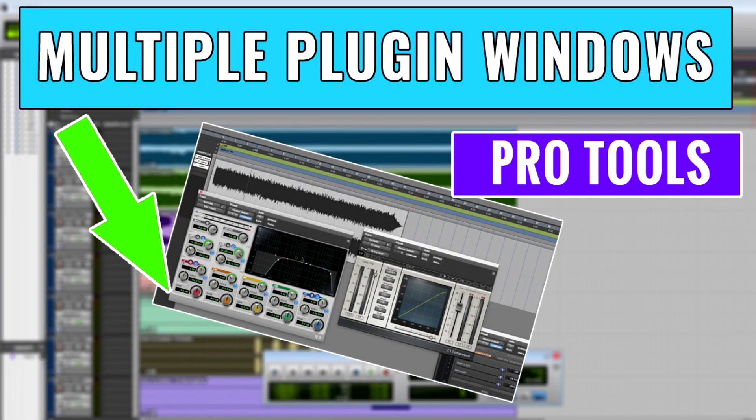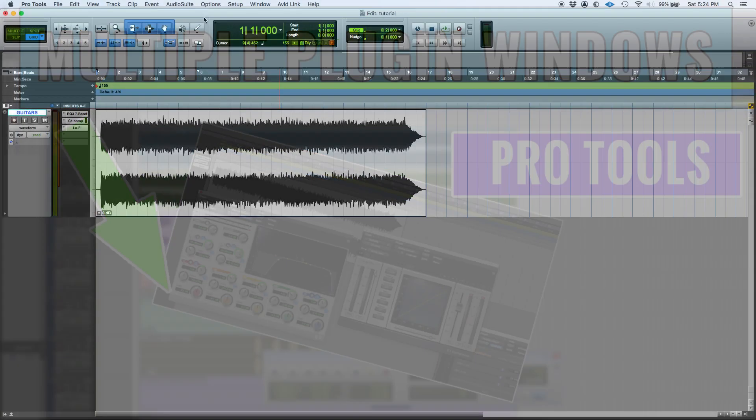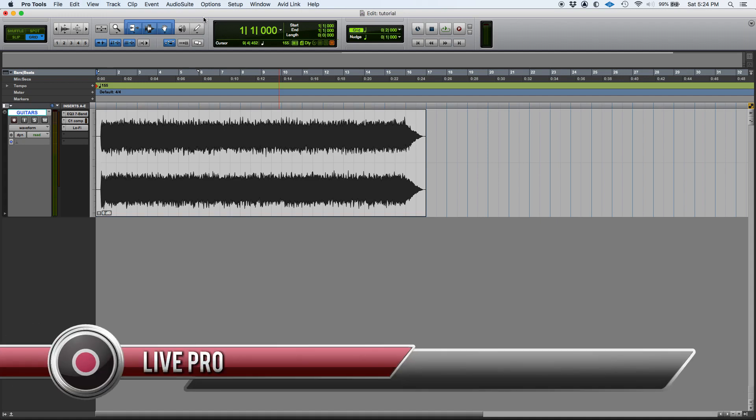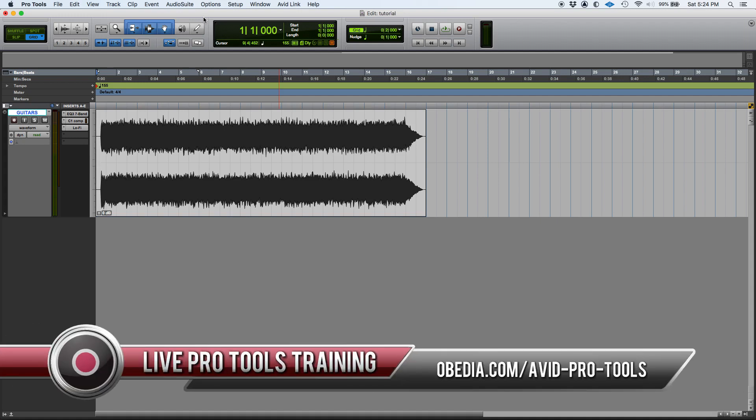Hey guys, this is Henry from Obedia. Today we're going to keep working on our Pro Tools video series. We're going to learn how to open multiple plugin windows in Pro Tools. Now this might sound kind of strange.